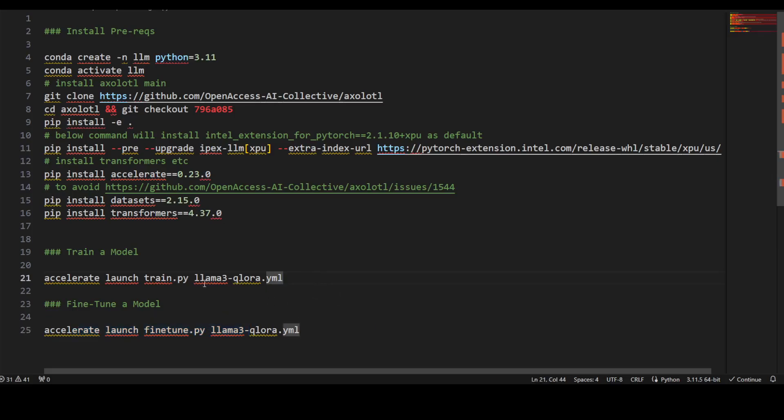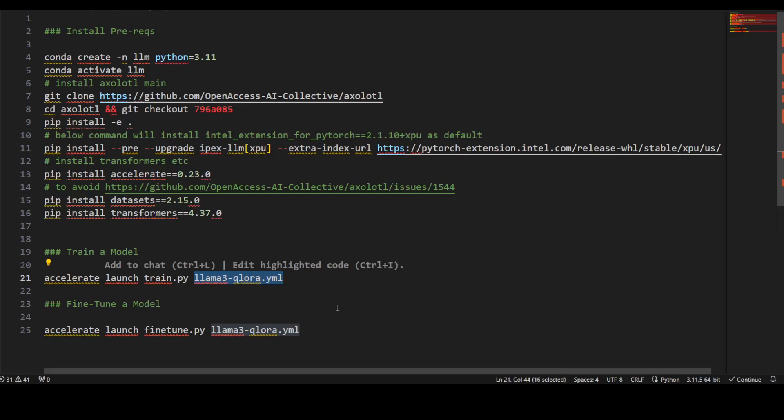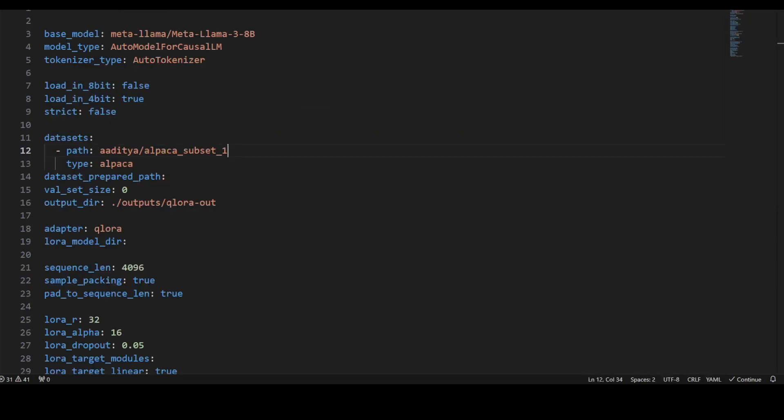This is a file Q-LoRA file where you specify your dataset and your Q-LoRA parameters. Let me show you that. Before I show you, just a quick note: LoRA stands for Low Rank Adaptation.